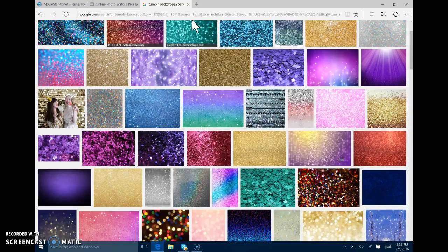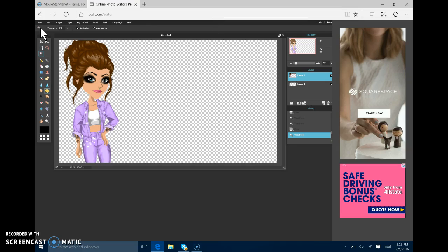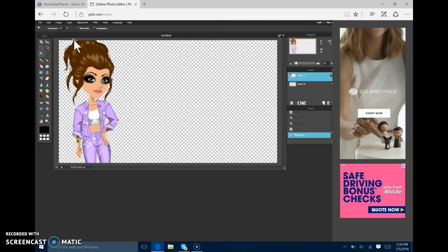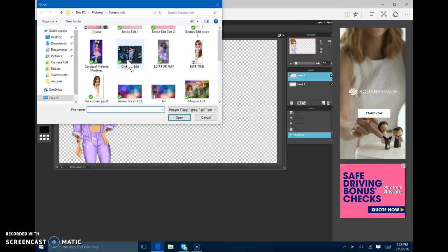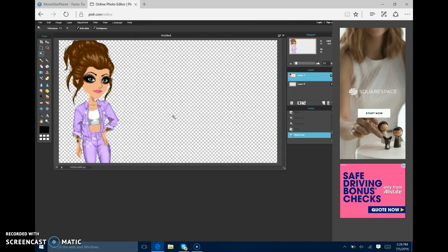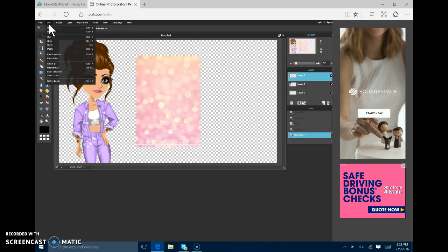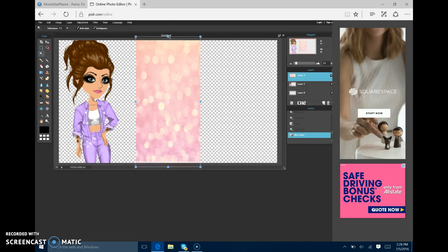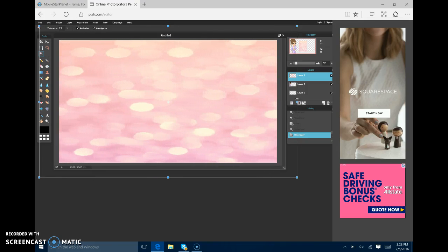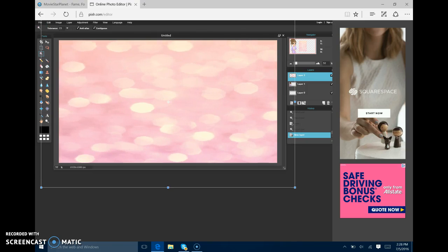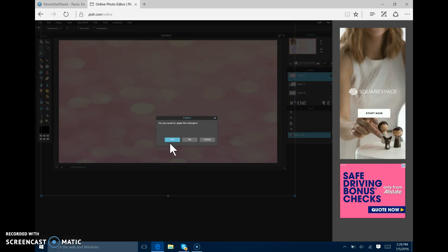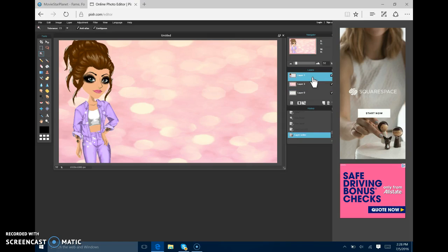Now you can X out of this tab. And now you want to go to layer. Open images layer. And you want to look through and you see sparkly backdrop. Now you see it's very small. You go to edit again. Free transform. And you want to try and make it look as natural as possible. You want to hit apply changes. Move the layer with your right click. And ta-da.